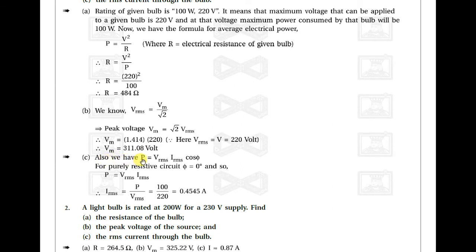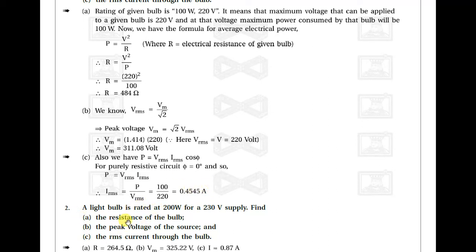Also, P = Vrms × Irms × cos φ. For a purely resistive circuit, cos φ = 1, so P = Vrms × Irms. Therefore Irms = P / Vrms = 100 / 220 = 0.45 amperes. This completes example number one.